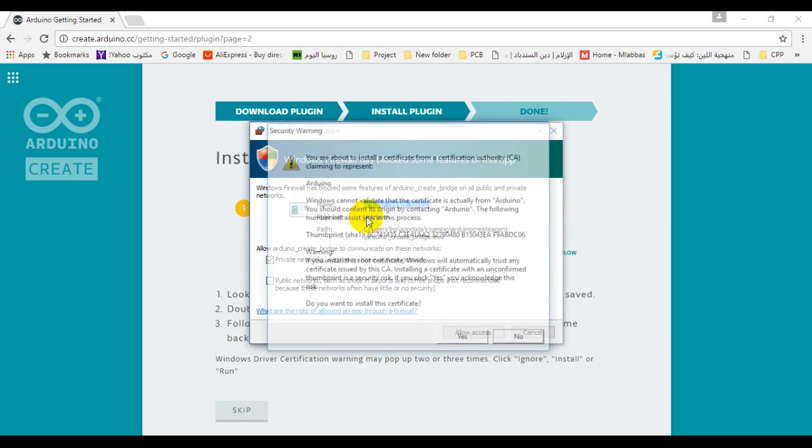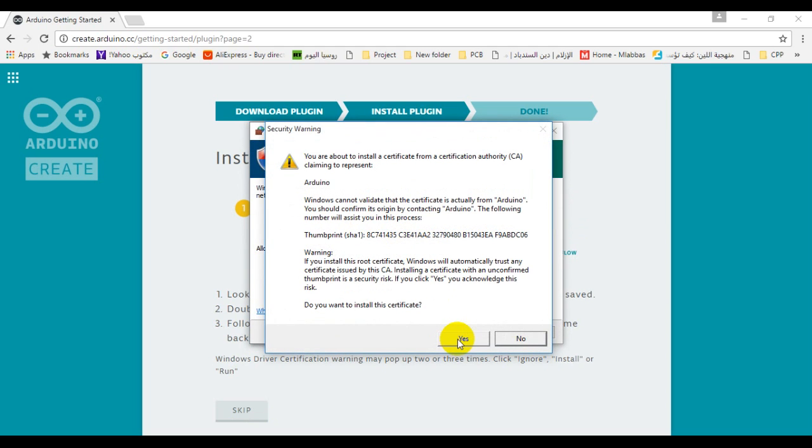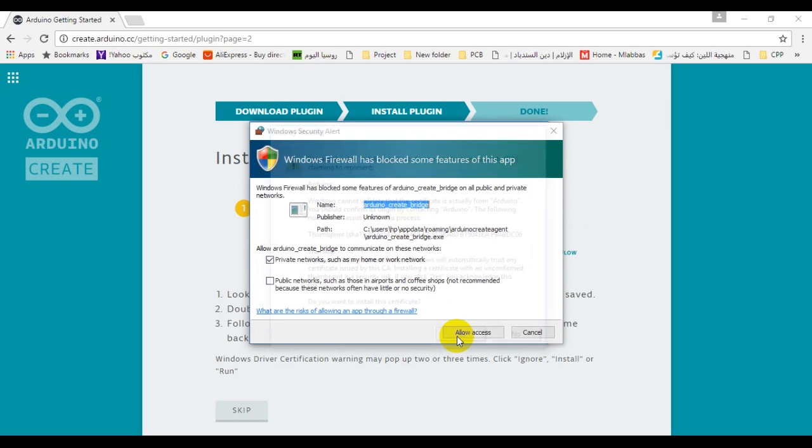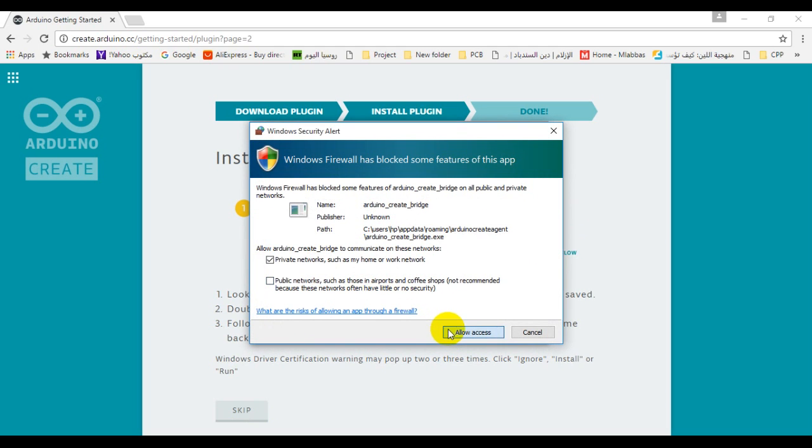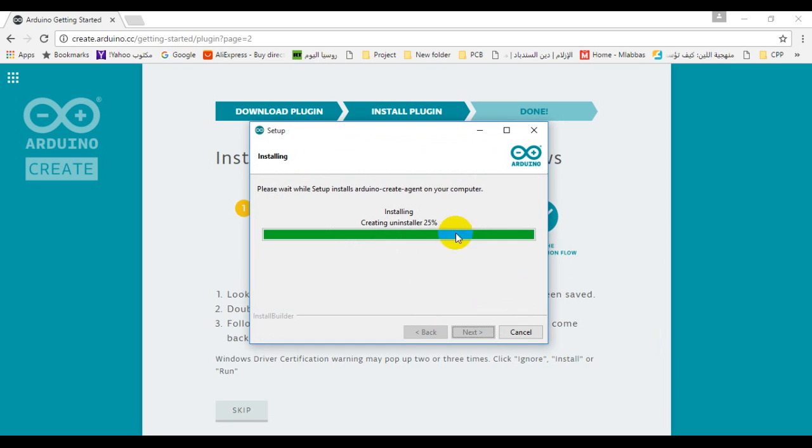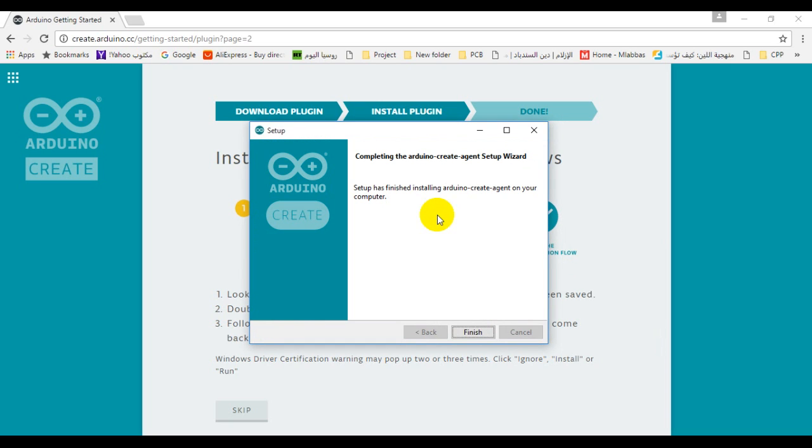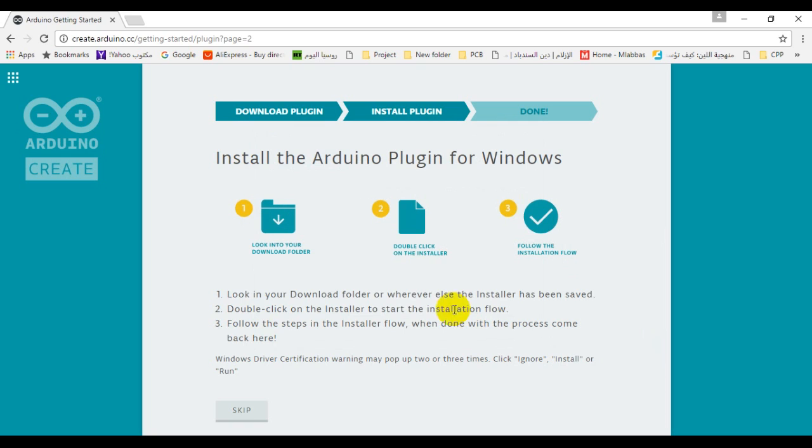The web editor will access your computer to download the sketch file to your Arduino board. After that, automatically you will enter the editor main page.